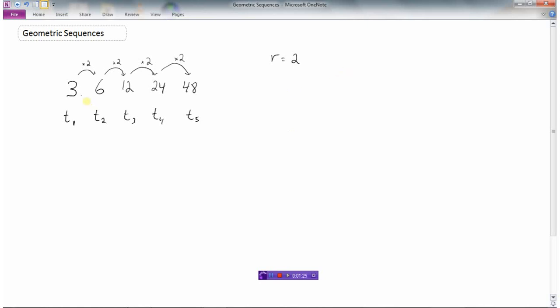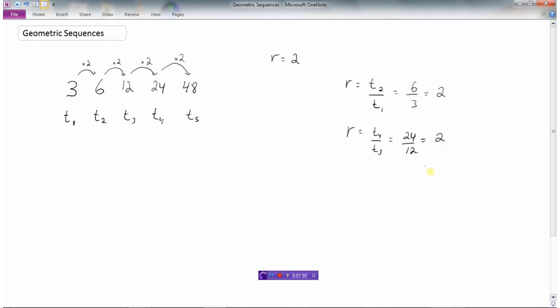Geometric sequences have what we call a ratio, which is a number that is multiplied each time to produce the next term. In my case the ratio was 2 — I was multiplying every term by 2 to generate the next term. If you're given a bunch of terms, it's very easy to find the ratio. You can take any term, say the second term, and divide it by the term previous to it. So if I take the second term which is 6 and divide it by the first term which is 3, I get 2. That works for any terms: 24 divided by 12 is also 2. So any term divided by the term in front of it gives us the ratio.